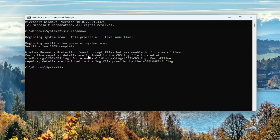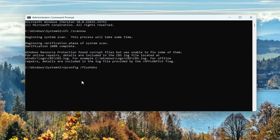Once that has concluded, go ahead and type in ipconfig space forward slash flushdns. Flush DNS should all be one word attached to that forward slash out front. Hit enter. Should come back with Windows IP configuration: successfully flushed the DNS resolver cache.